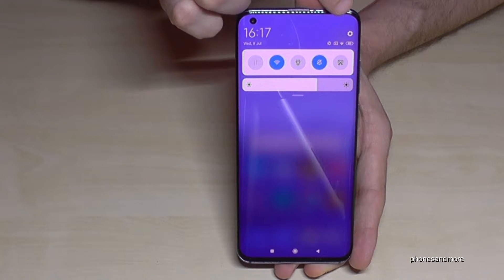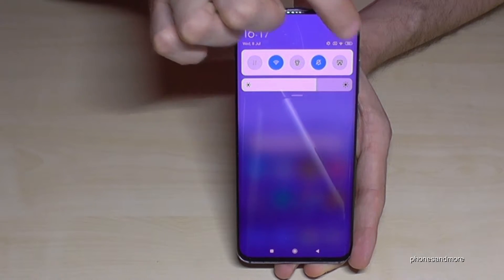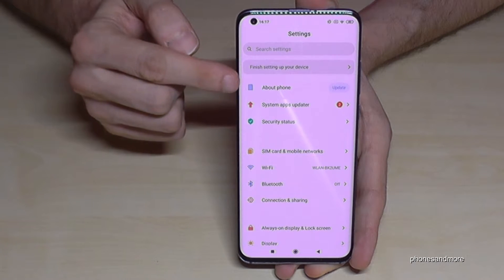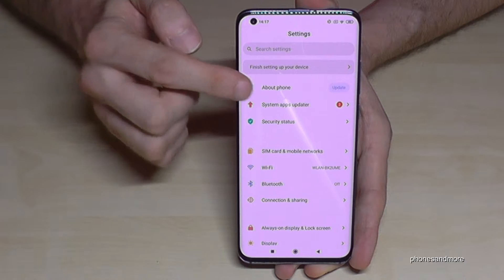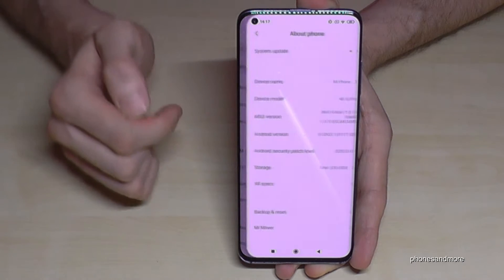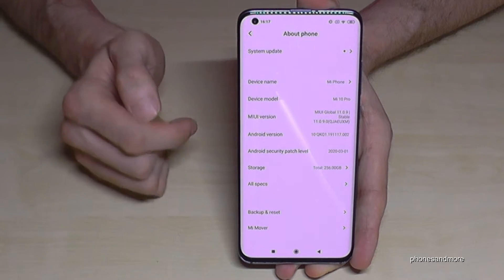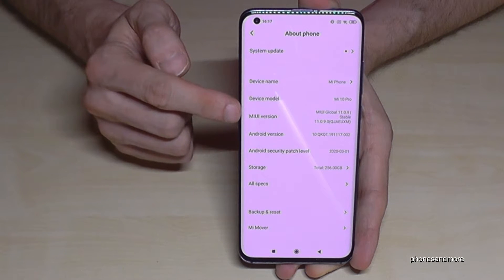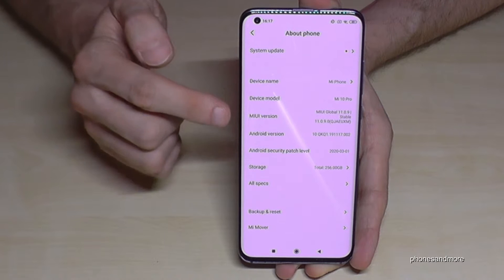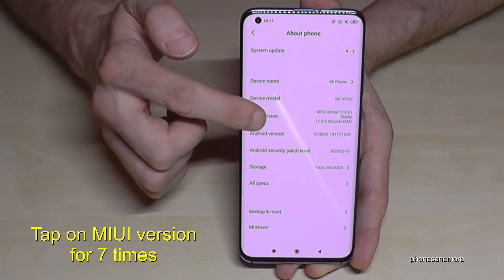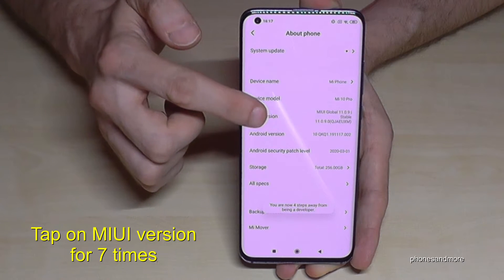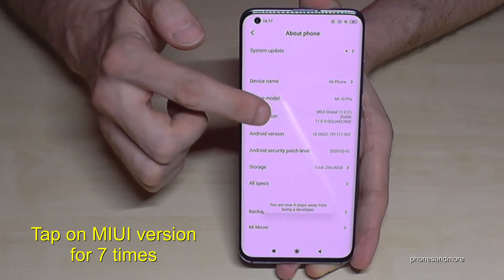You will have here the icon for Settings, so tap it. Then we will need the first point — About Phone — and here we will need the MIUI version number. Tap now seven times on that version number.